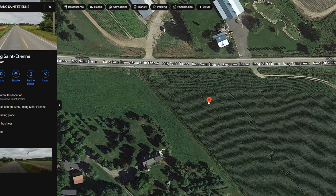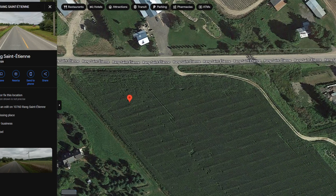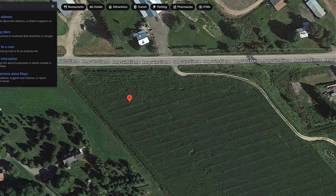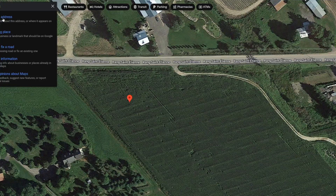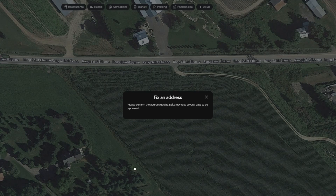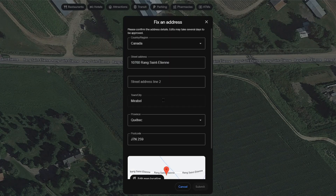I want to suggest a correction for this pointer to put it at the correct place. On the left side we have 'Suggest an edit,' so let's click there. We have the option 'Wrong address.' You also have 'Fix a road' — I did make another video about that which I'll link at the end of this video and in the comment section. Check that video if the road name on Google Maps is typed incorrectly. But today let's go with 'Wrong address.'